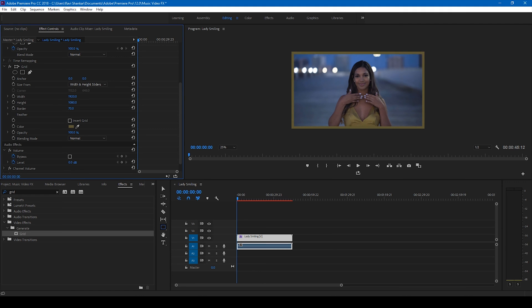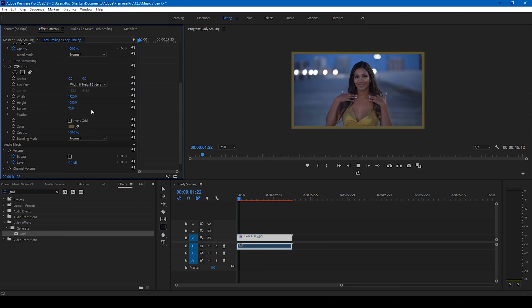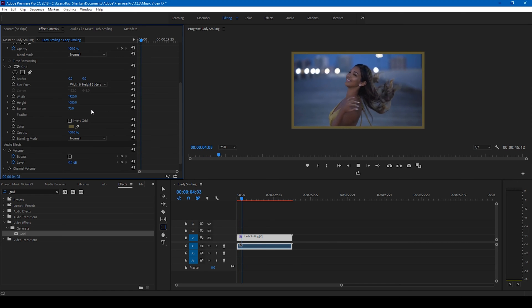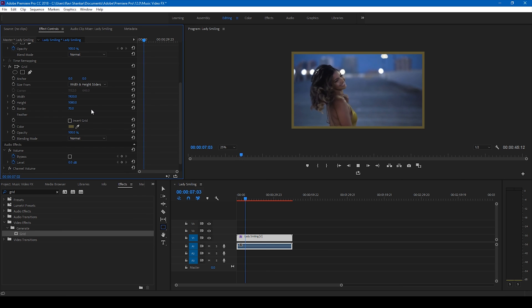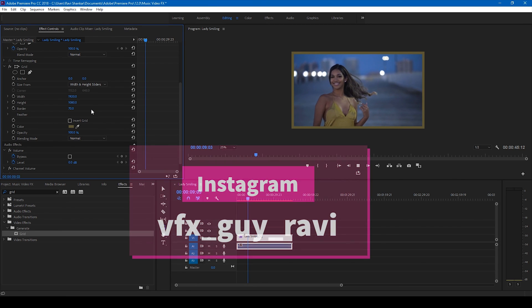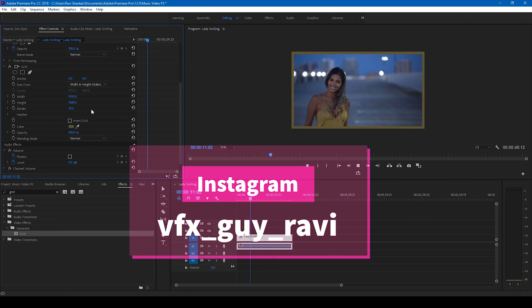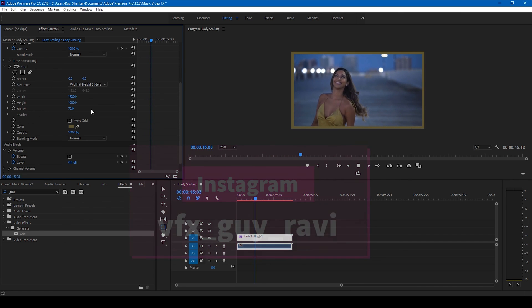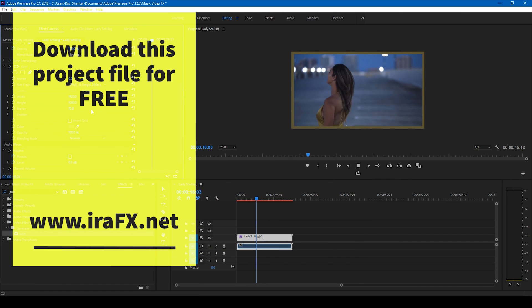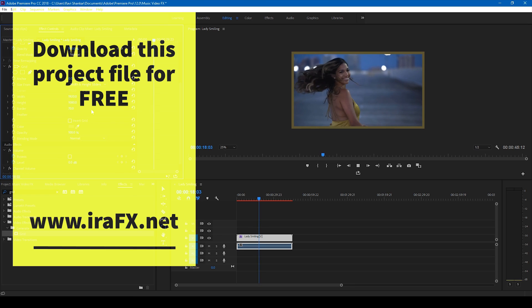I hope you found this video helpful, and if that's the case, give us a thumbs up. If you'd like to talk with me regarding visual effects and video editing, you can reach out to me on Instagram at vfx_guy_ravi. See you guys next time with another tutorial.